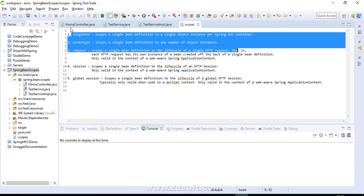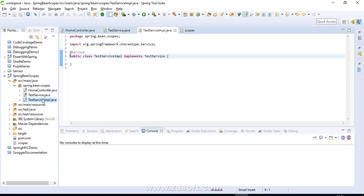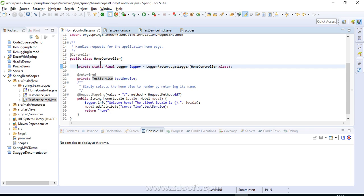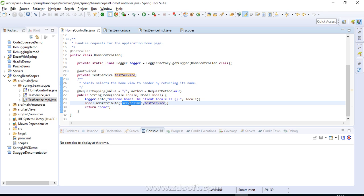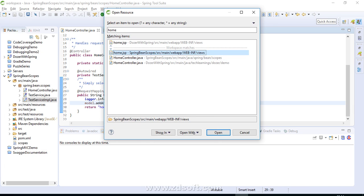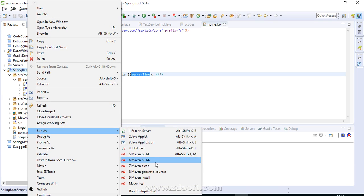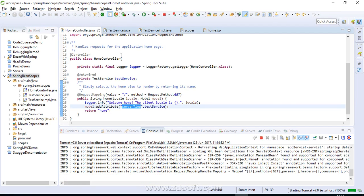Now let's move on to the practical part. I have created a sample Spring project with a controller class. I have auto-wired TestService, which is an interface, and there is an implementation class called TestServiceImpl. I'm using an auto-generated home method and adding the reference of this TestService object to an attribute, then printing this attribute's value in home.jsp. Let's run the project and see the first scope — singleton — since we have not specified any scope.